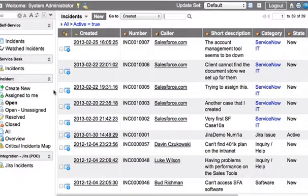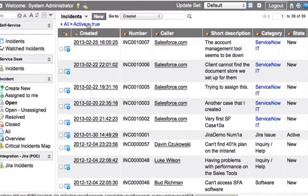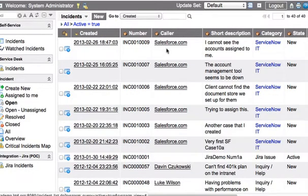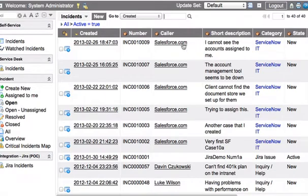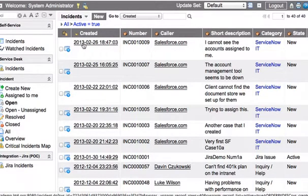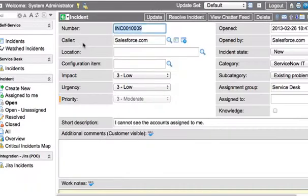Now, if we come over into ServiceNow and view our active incident records, we'll see that our incident has shown up. I cannot see the accounts assigned to me. Let's go ahead and click in here as the ServiceNow technician.